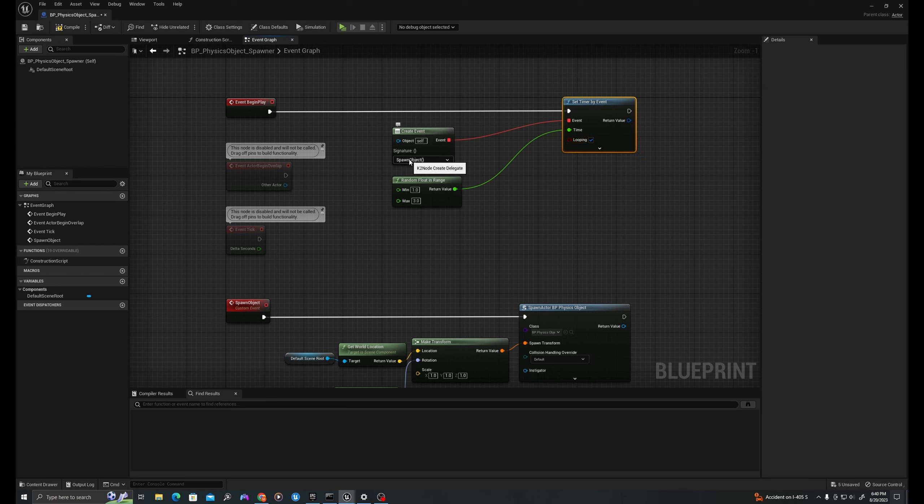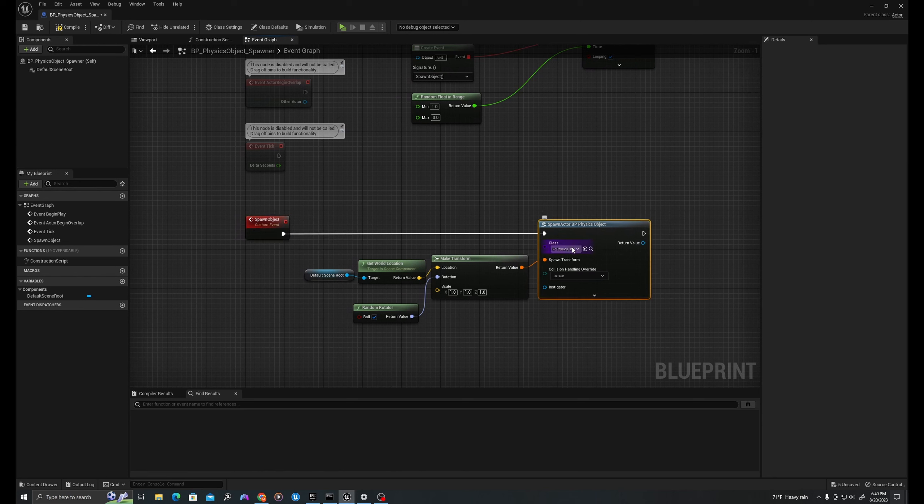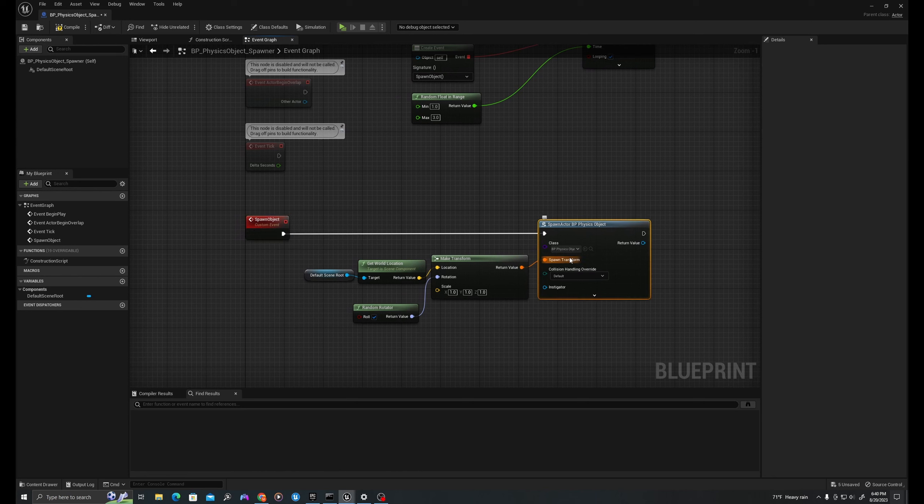So now what I've done here, let's recap. On the spawner, on event begin play, I will set a timer which will create a looping timer because I've selected the looping bool. And then every one to three seconds, it will fire this event spawn object. So then we spawn the object, we'll spawn an actor of this class type which is our physics object at the location of the spawner with a random rotation.